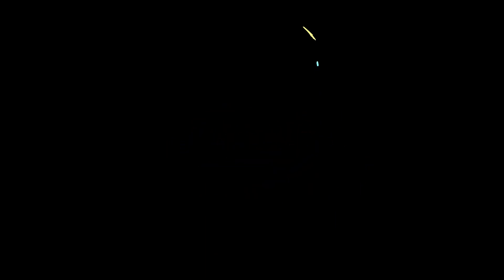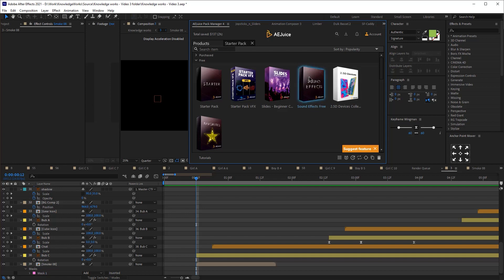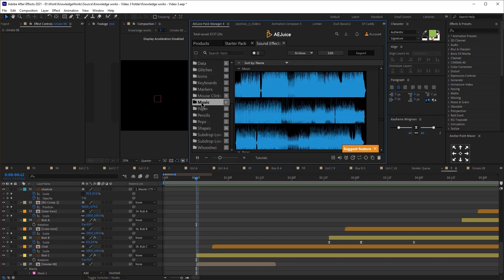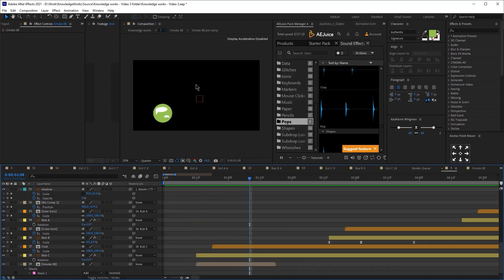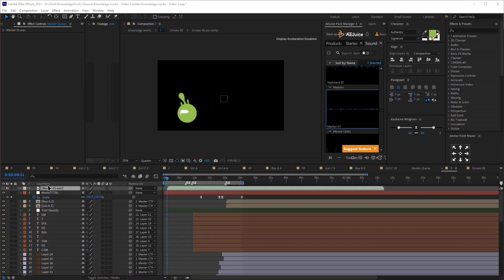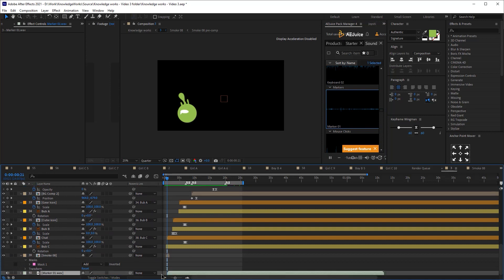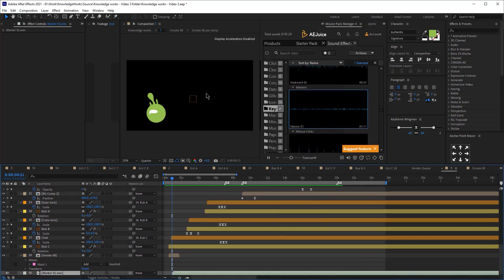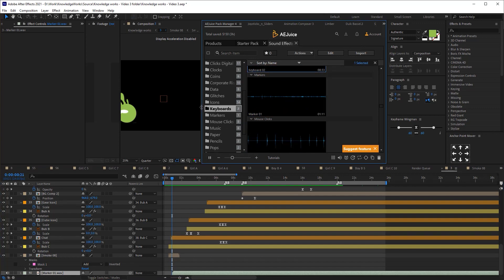In the AE Juice Pack Manager you'll find the Sound Effects Free Pack, which contains different folders with various sound effects. These are super handy especially if you're adding sound effects in After Effects directly rather than in Premiere Pro. The benefit is that you can see the duration of the sound effect while you animate. Just double-click a sound effect to add it to your composition, and you can move and adjust it as needed.